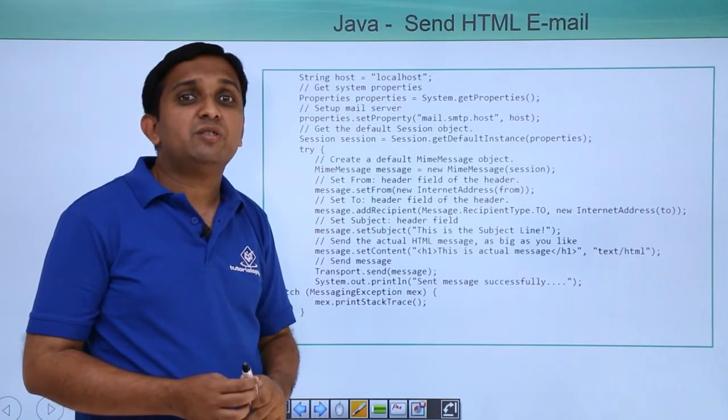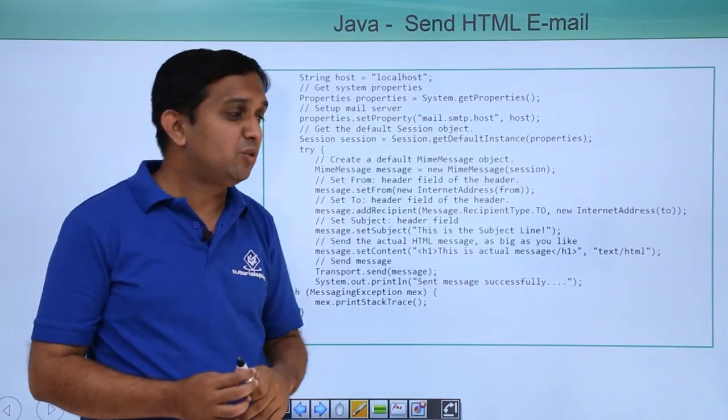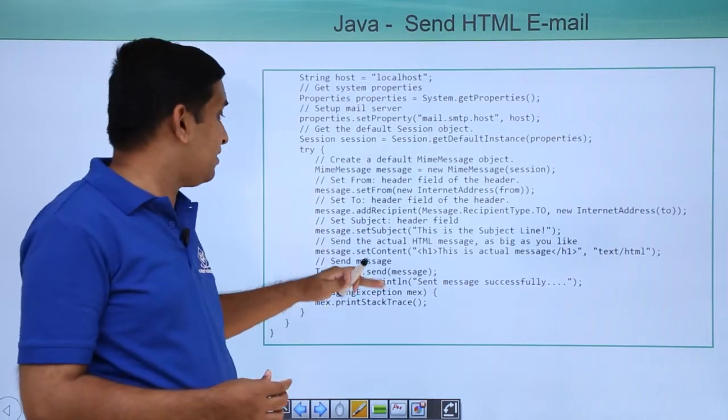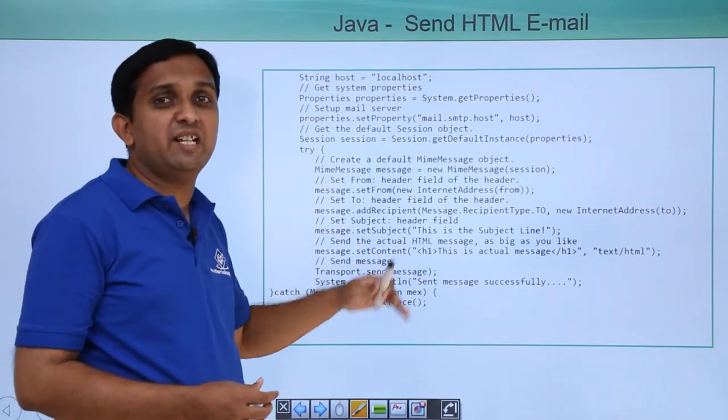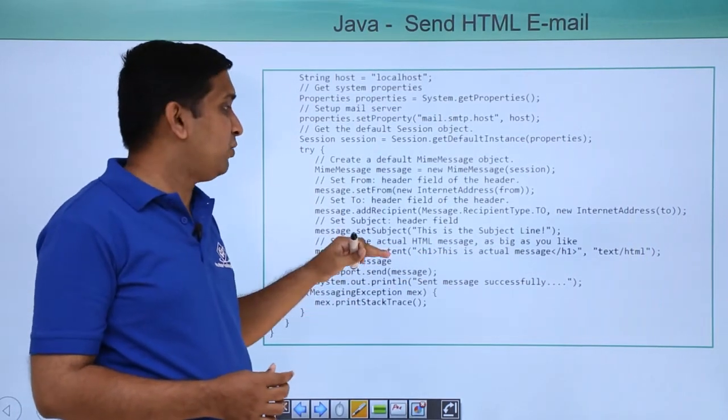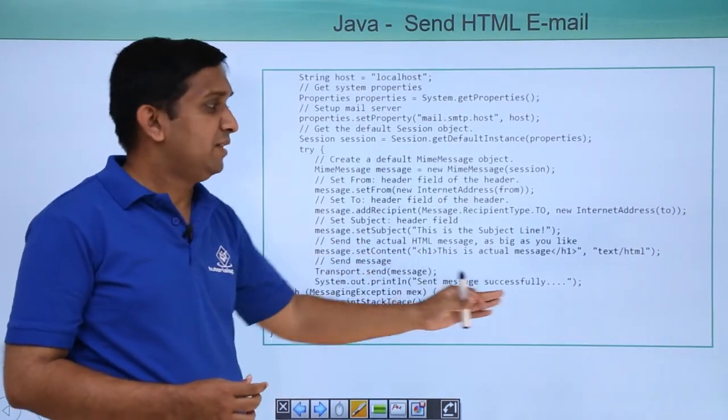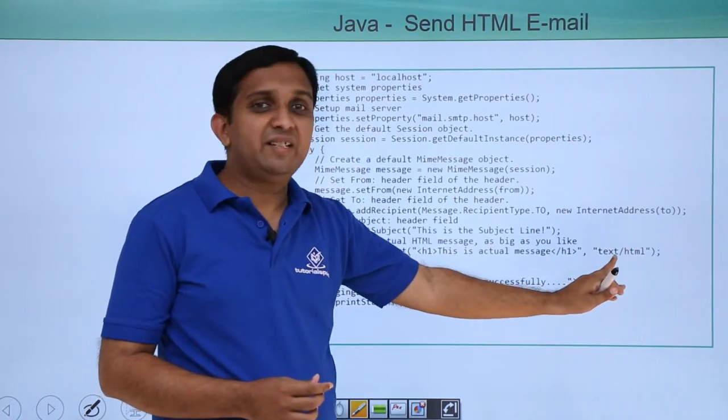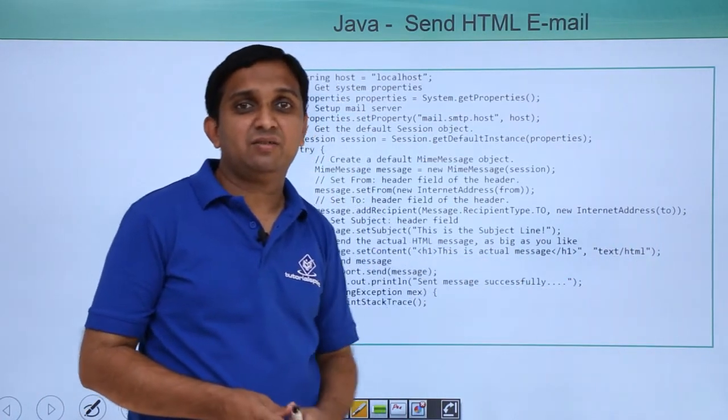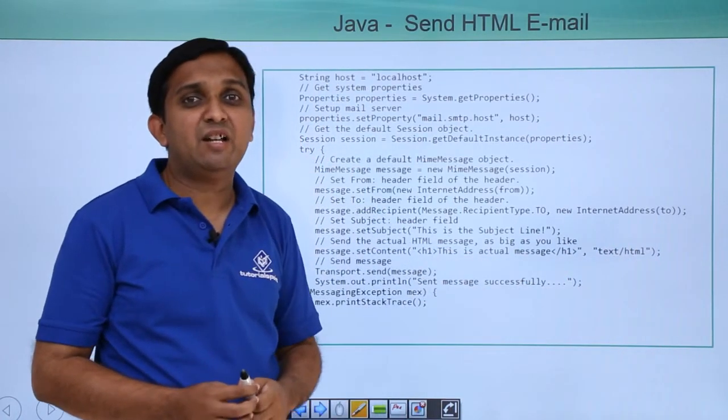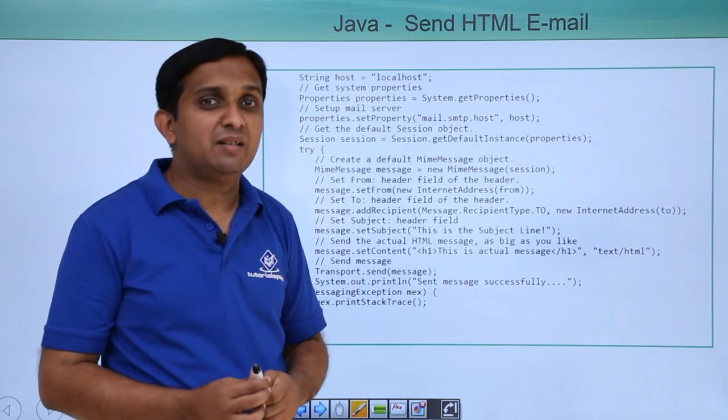Now, when you set text, you need to set this extra attribute using set content method. For that attribute value, you have to mention text/html. So that now it would be HTML email.